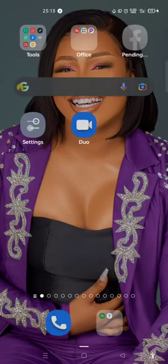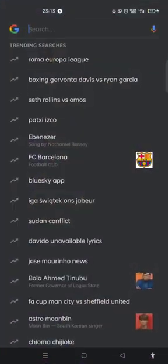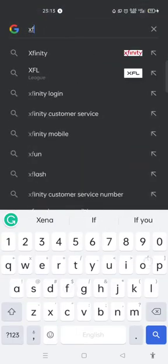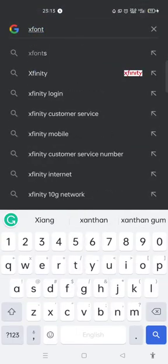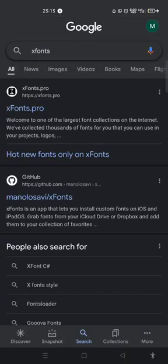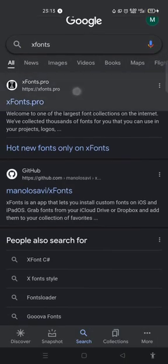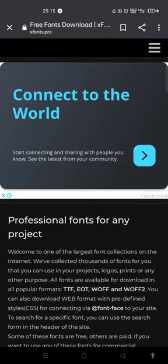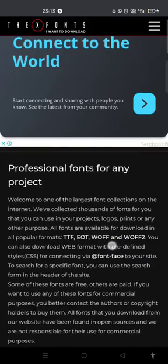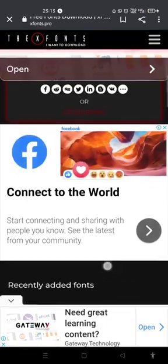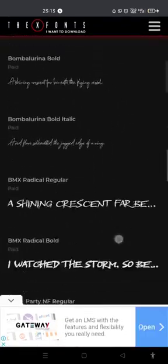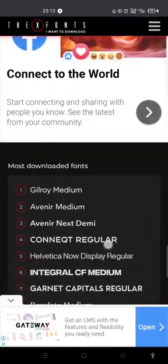Good evening everyone. Let's do a quick font download. I come to my Google, I tap on X Font. These X Fonts — I tap on this first one, X Font Pro. This type of font site downloads the family of fonts. The family of fonts in the sense that you see a font that has...